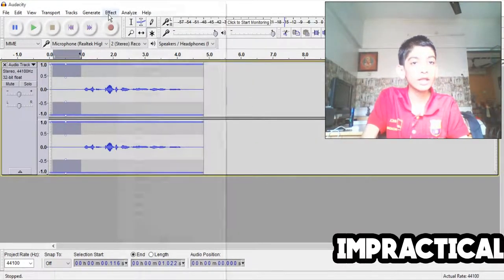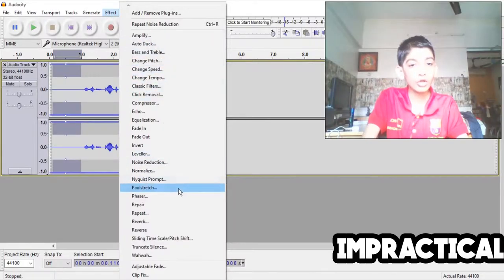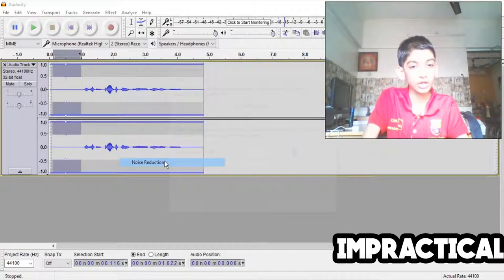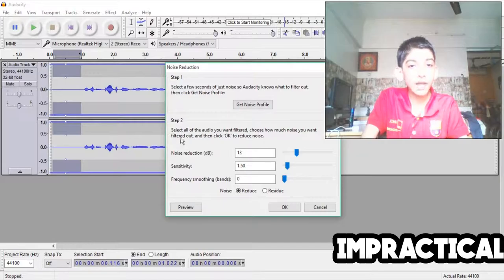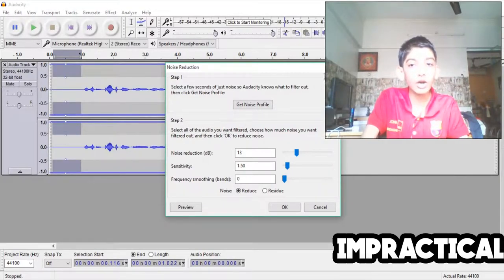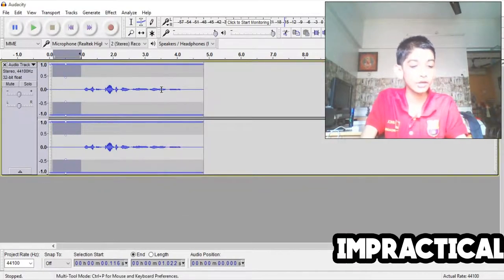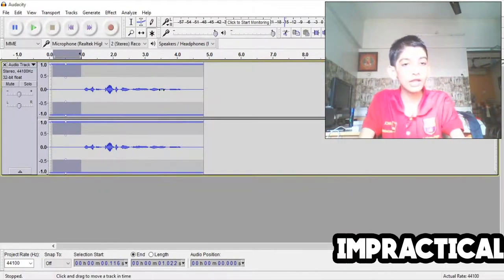And then you want to search to noise reduction. Don't press anything right now over here, just press get noise profile.